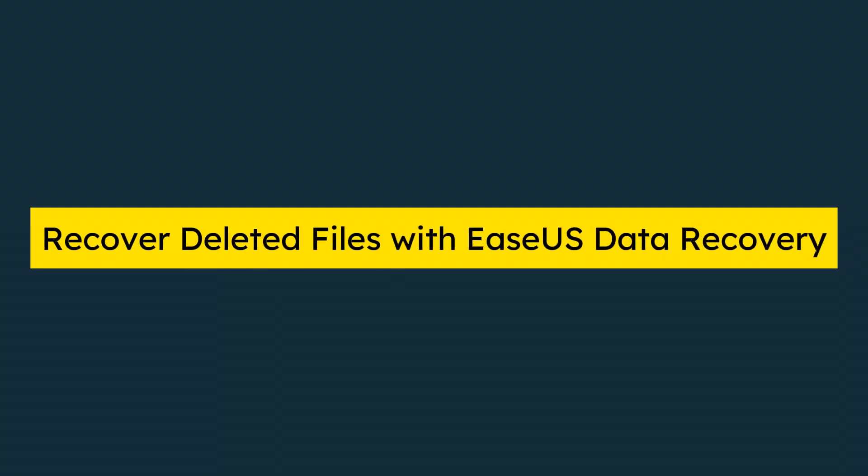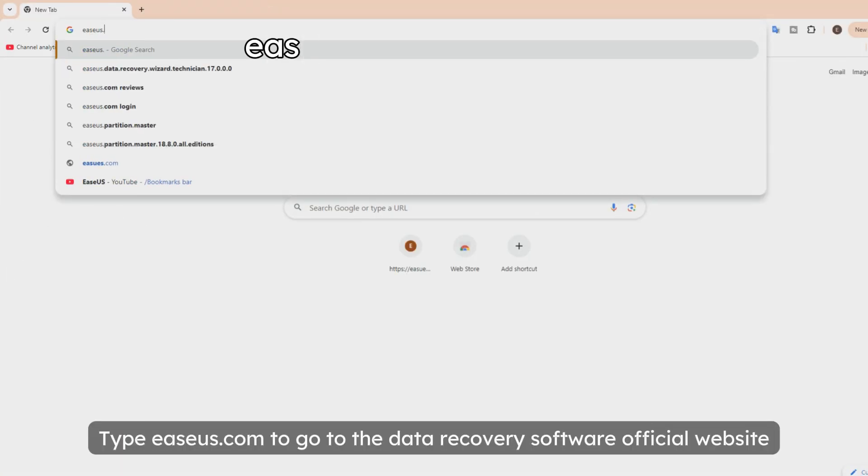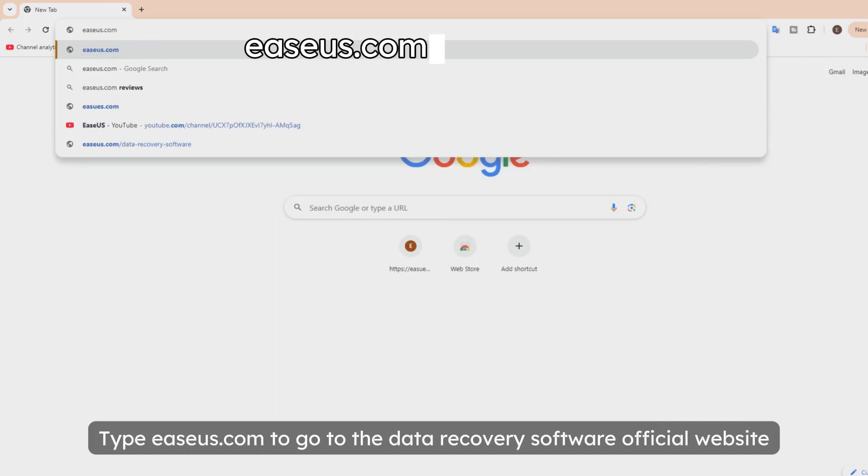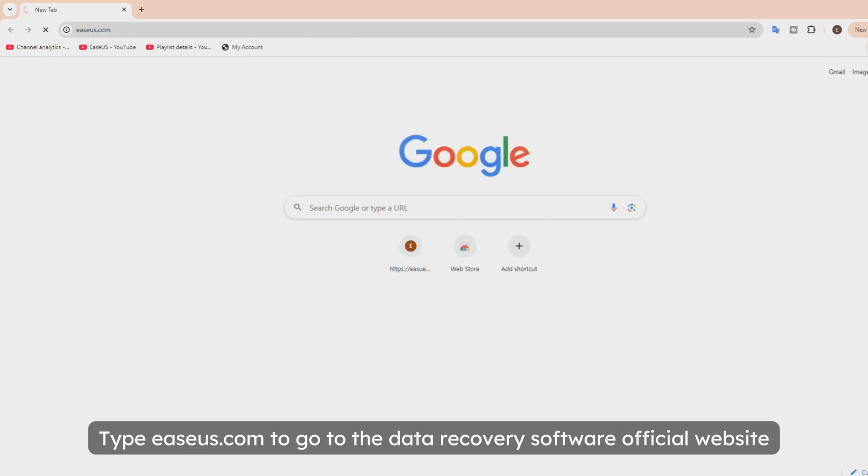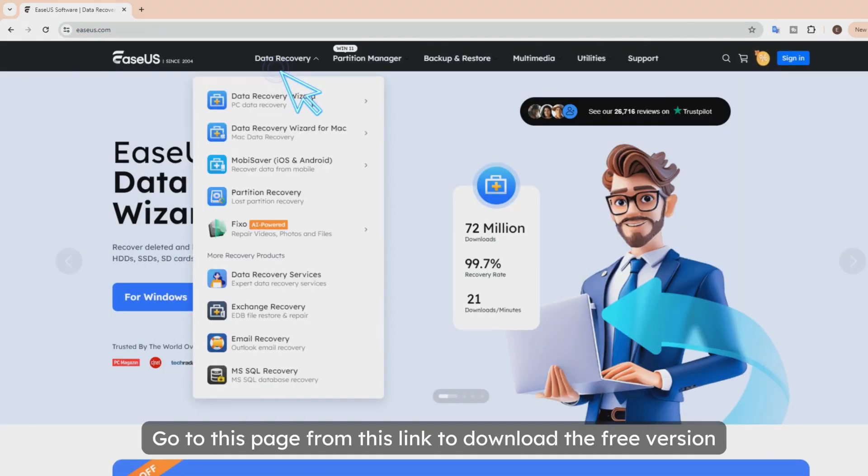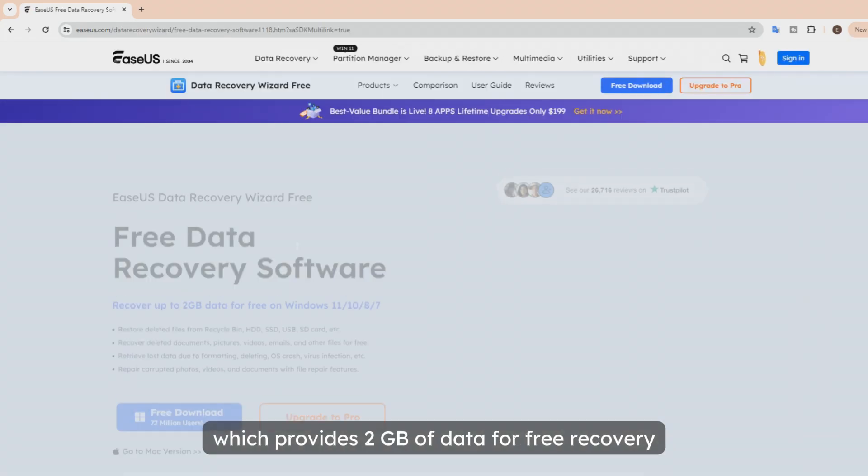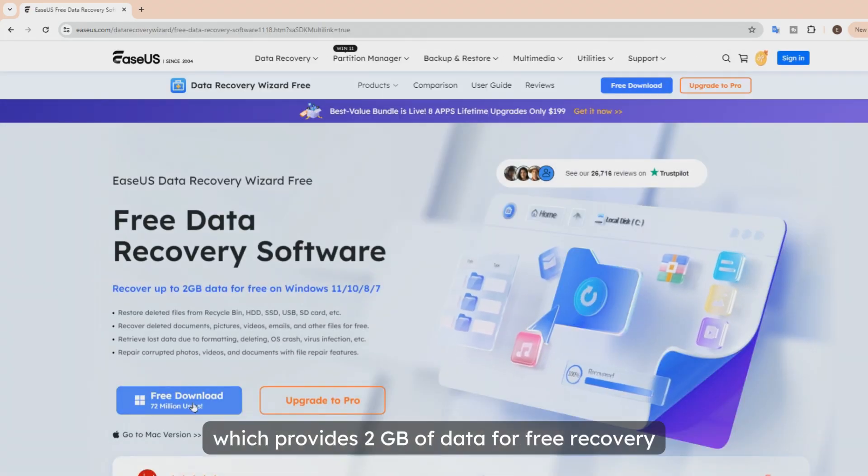Method 2: Recover deleted files with Asus Data Recovery Software. Type Asus.com to go to the Data Recovery Software official website. Go to this page from this link to download the free version which provides 2 gigabytes of data for free recovery.